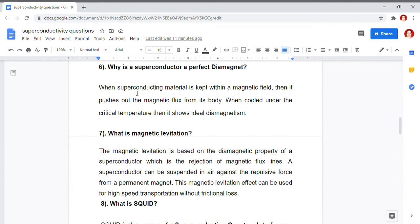The next question is: what is magnetic levitation? Magnetic levitation is based on the diamagnetic property of superconductors. Diamagnetism means there will be rejection of magnetic flux lines, and we can suspend a superconductor in air against the repulsive force from a permanent magnet. This magnetic levitation effect can be used for high-speed transportation trains without frictional loss.